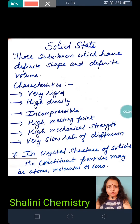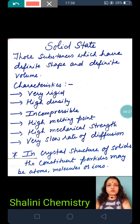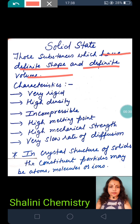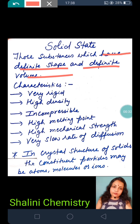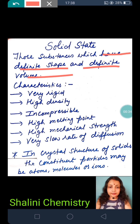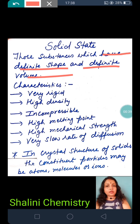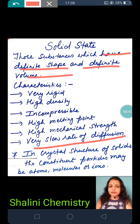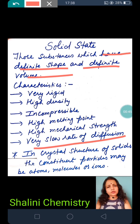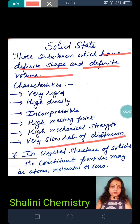The definition of solid state: a solid is something with a definite shape and definite volume. It has very high density, is incompressible, has a high melting point and mechanical strength, and has a very slow rate of diffusion. For example, it is not safe to keep silver with gold because diffusion does occur, but its rate is very slow.